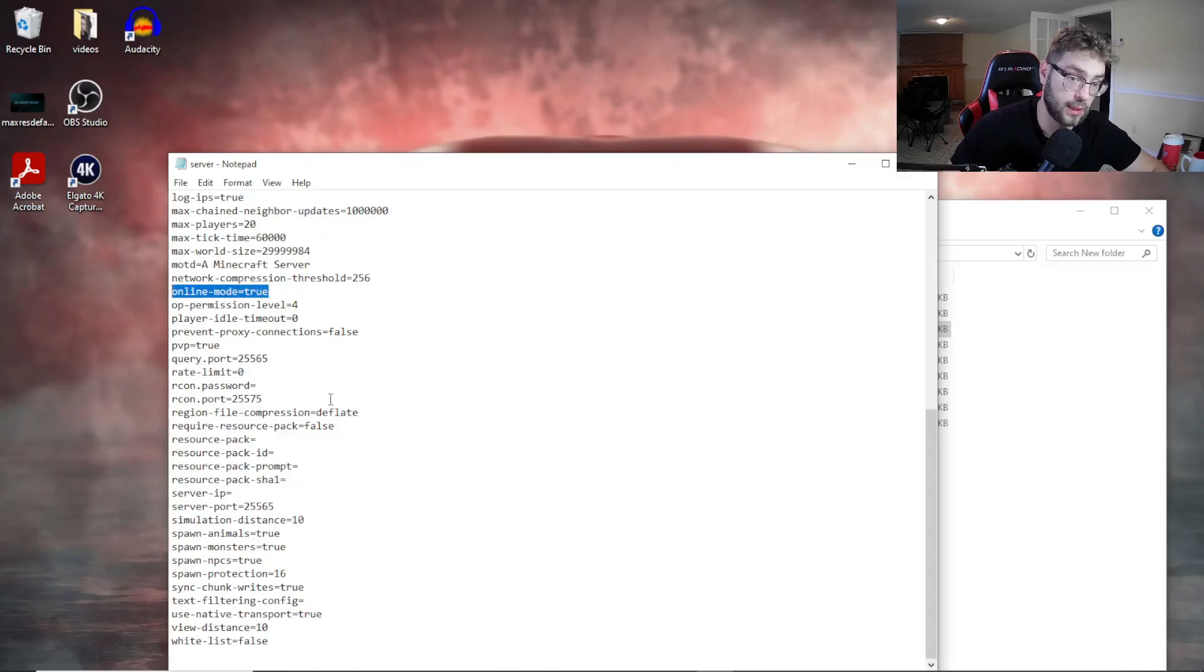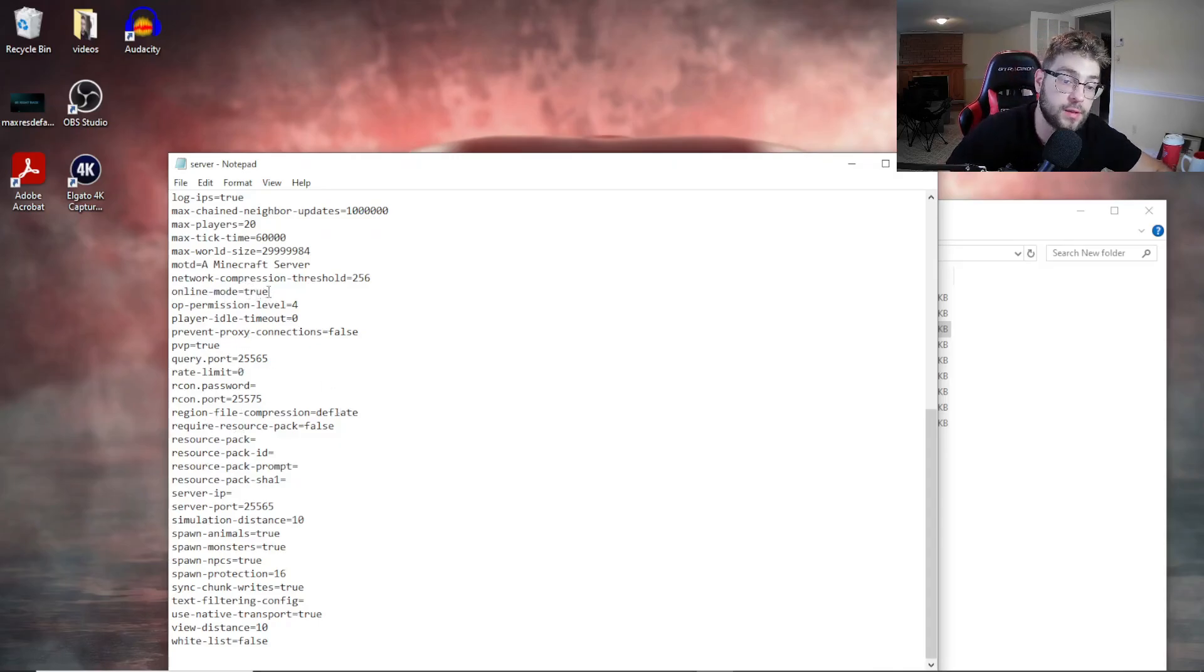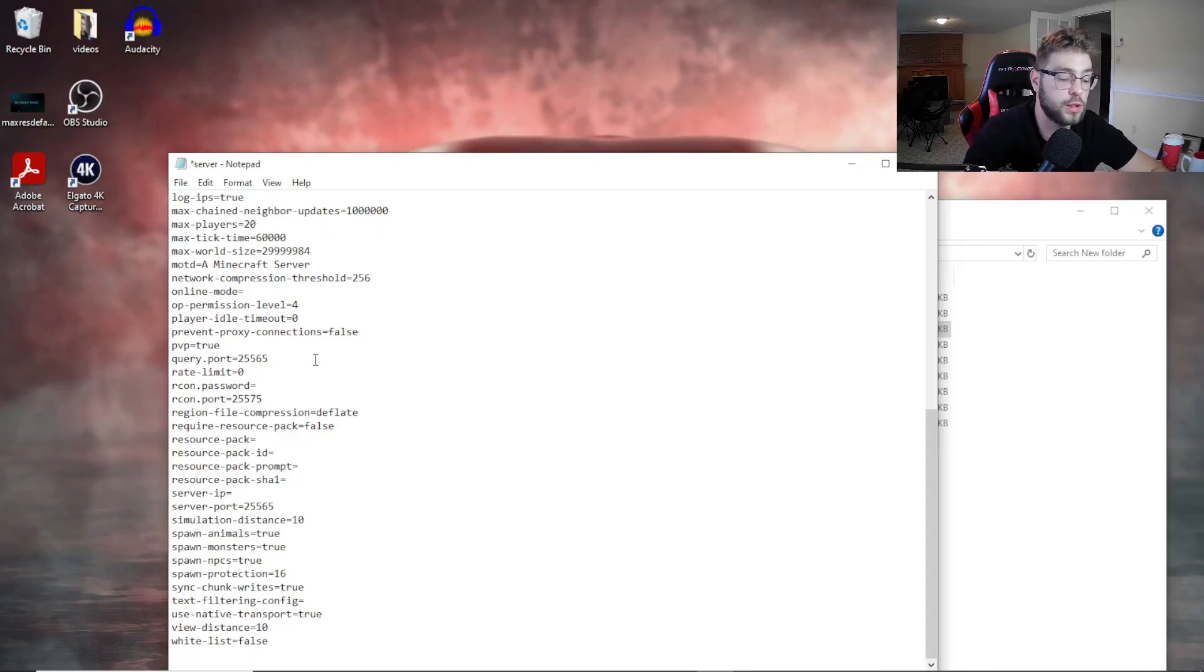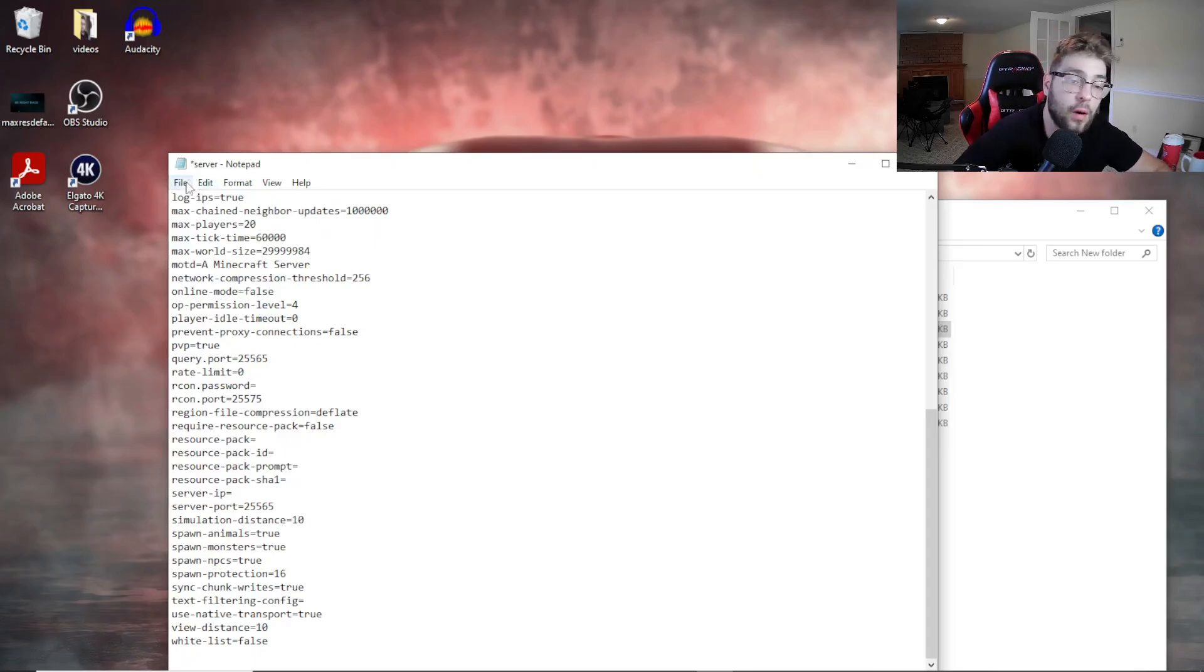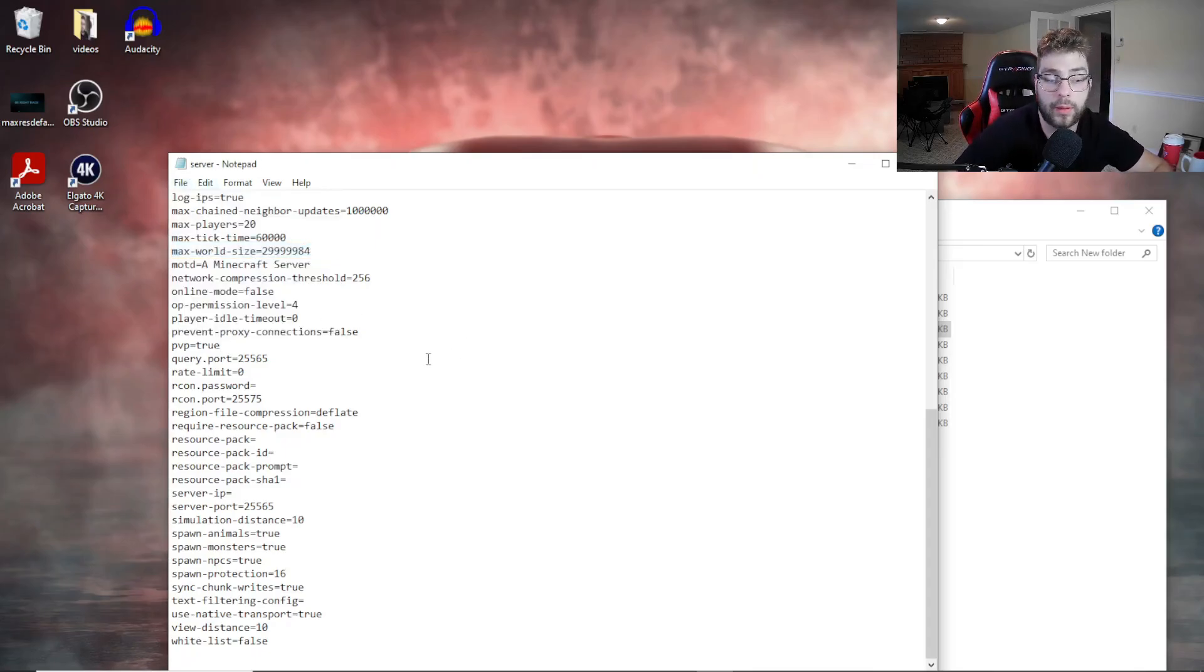Online mode. Okay, this is what you're going to want to find. Now you can see here it says true. You want to change that to false. Okay, that is how you're going to have a cracked server.